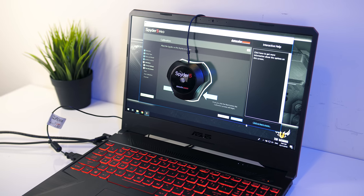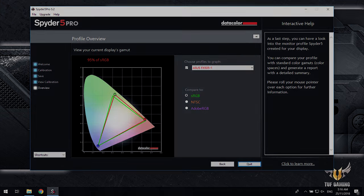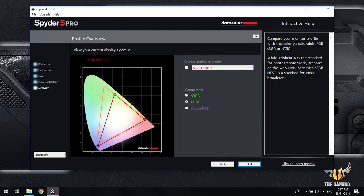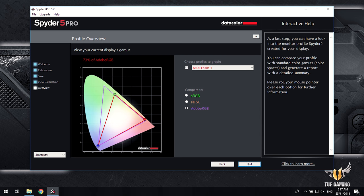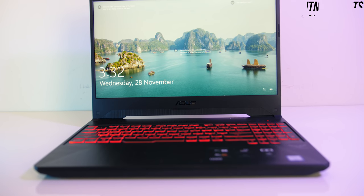I've measured the color gamut using the Spyder 5 Pro, and my results returned 95% of sRGB, 69% of NTSC, and 73% of AdobeRGB, so not bad for a gaming laptop.